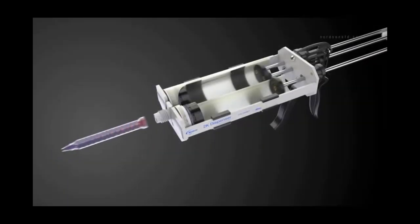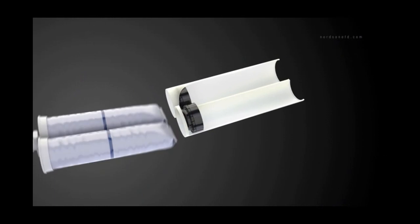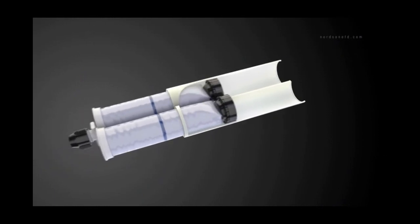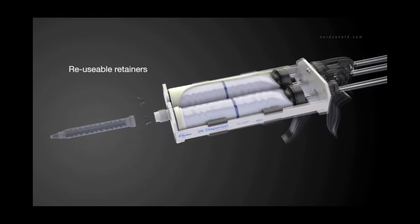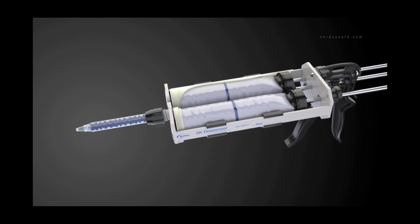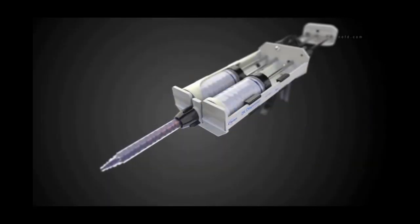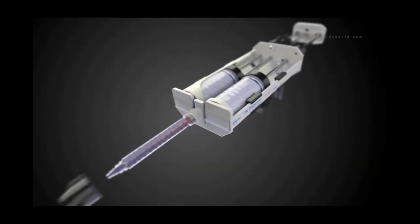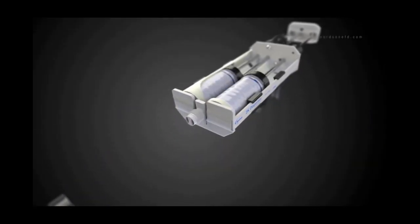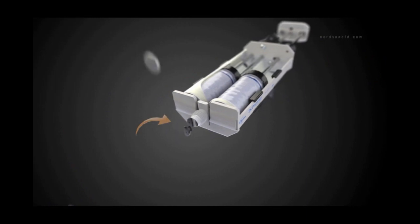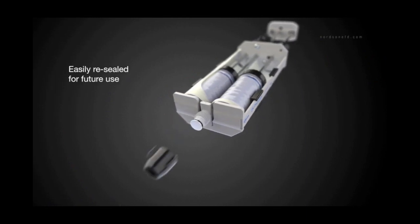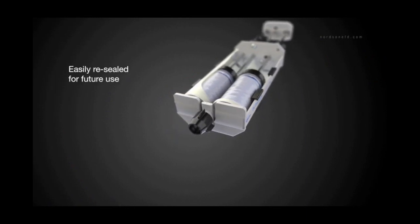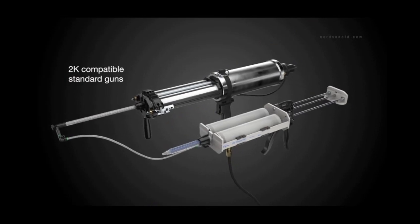And while film-pack cartridges are disposable, film-pack retainers and plungers are completely reusable. Another innovative advantage: a film-pack cartridge can be dispensed until empty or easily resealed for future use.